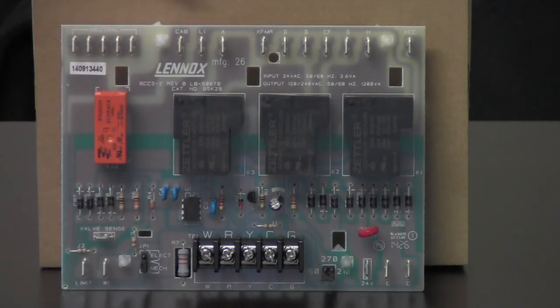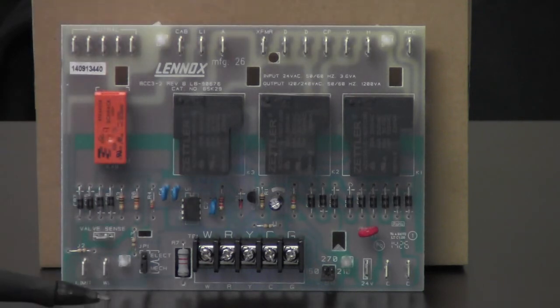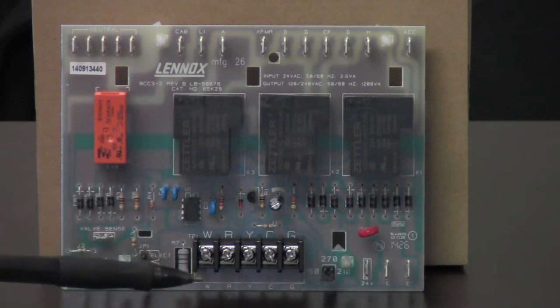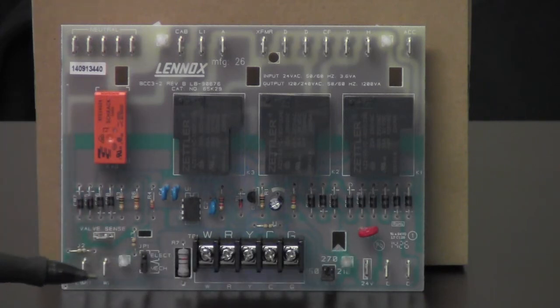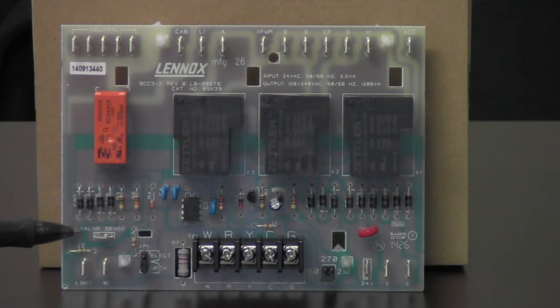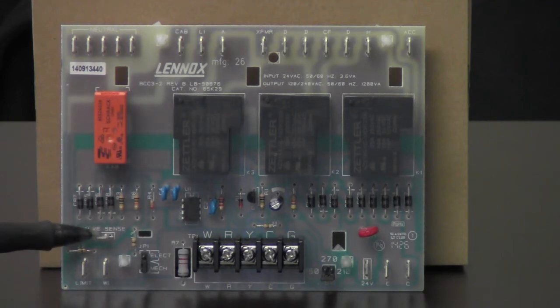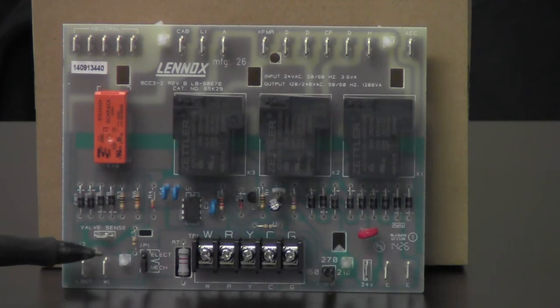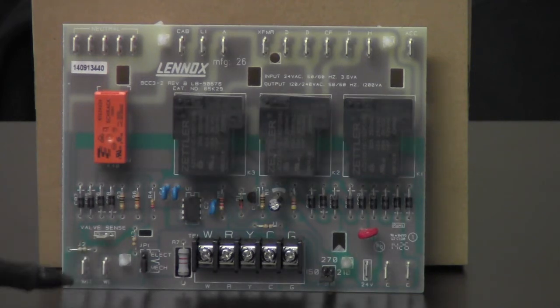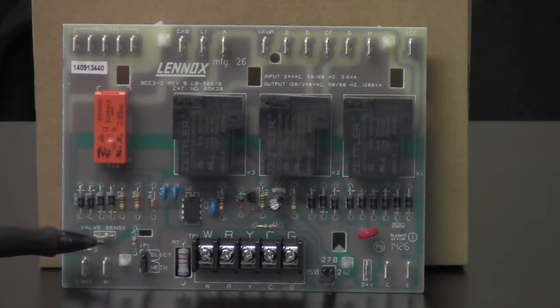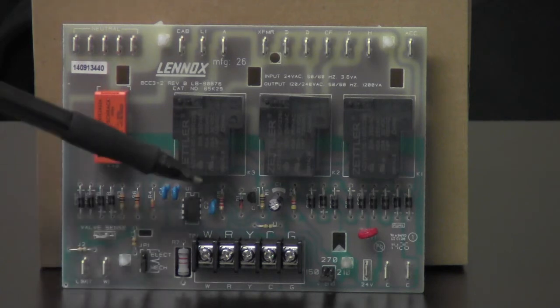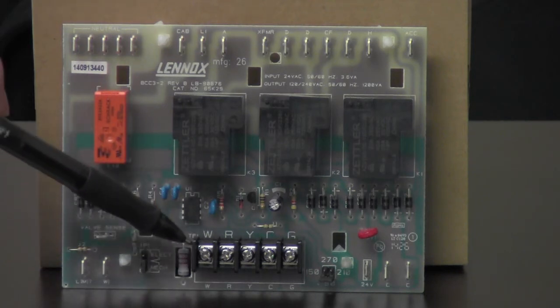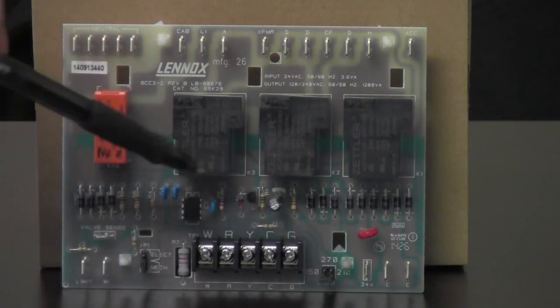Now we'll go down to the bottom side of the board. This is for our valve sense right here. We got our limit here. These are both for our limits. We got a W1. It's going to be the same on your other board. Most of your BCC boards are pretty much all alike. This right here is where our thermostat connections go.